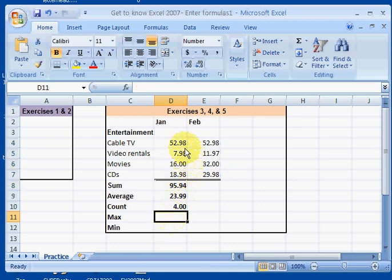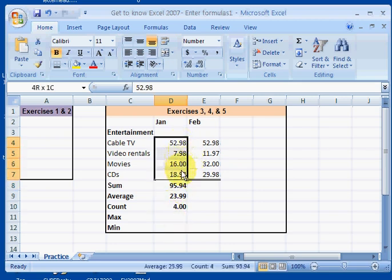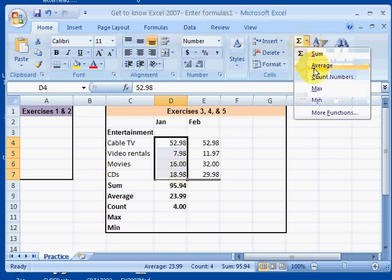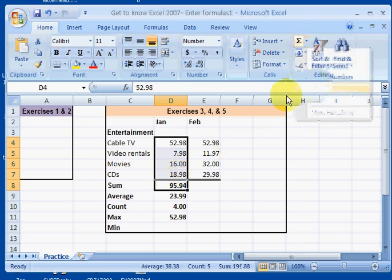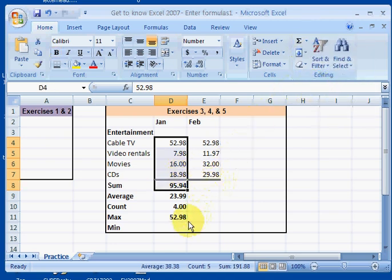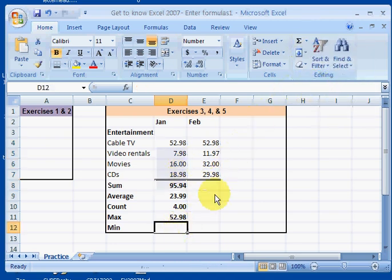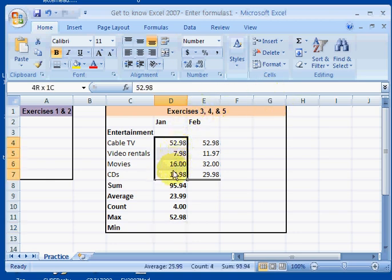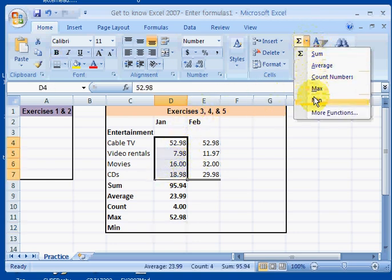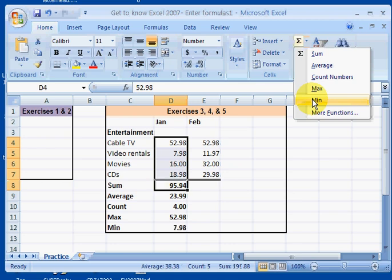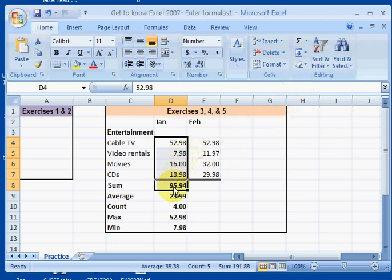Which one is the maximum? What's the maximum value out of this range of values? Then the last statistic I'll do is find out what the minimum is. Minimum value here is going to be $7.98.